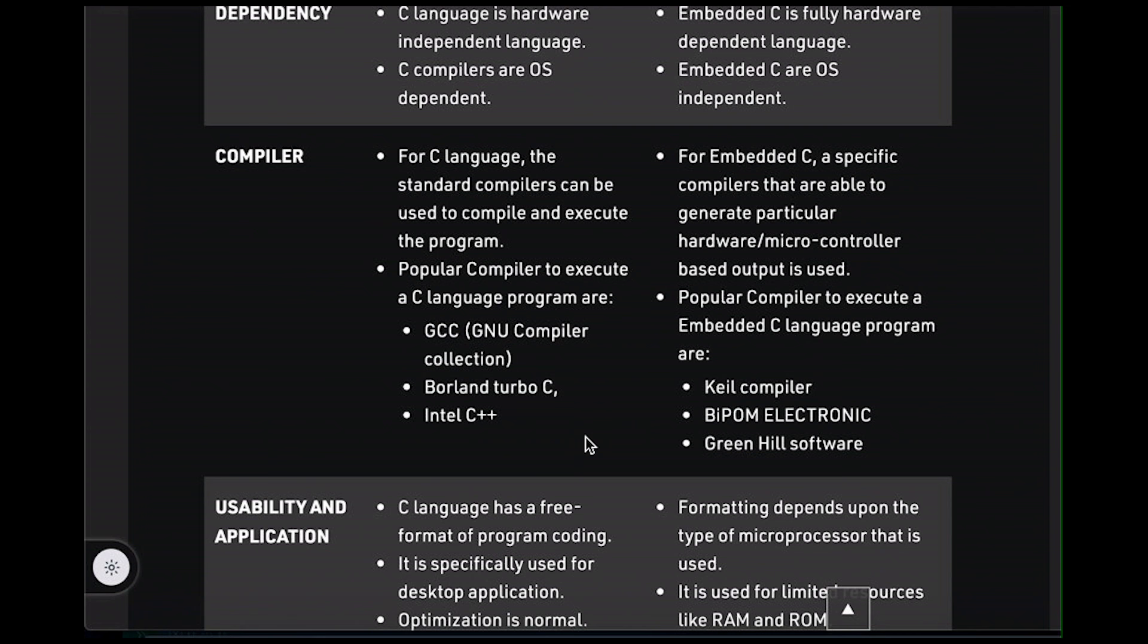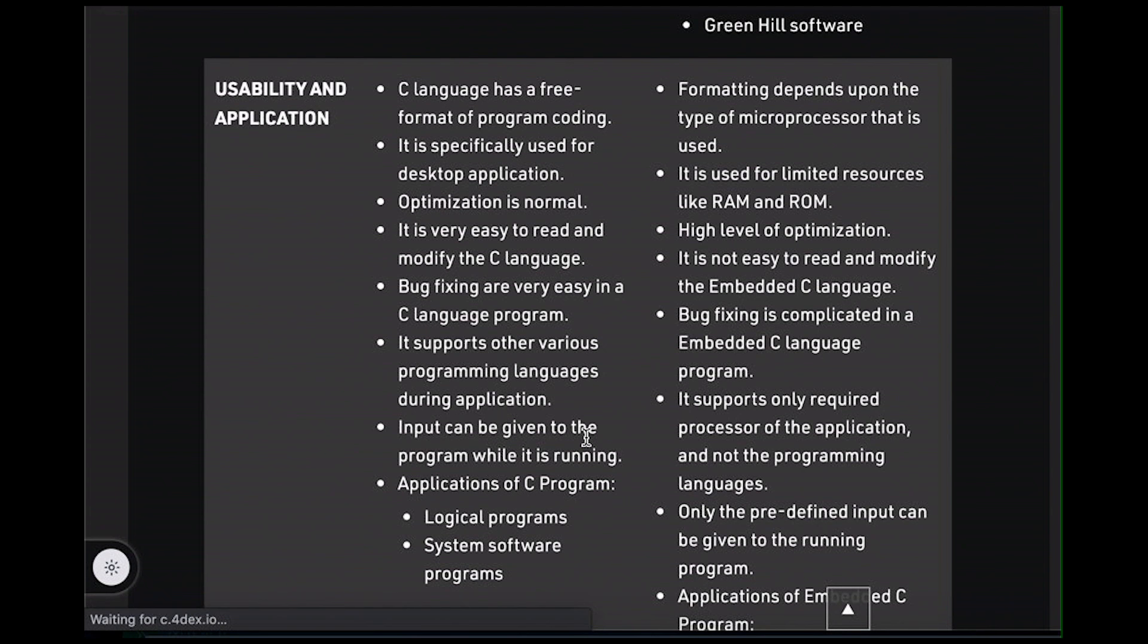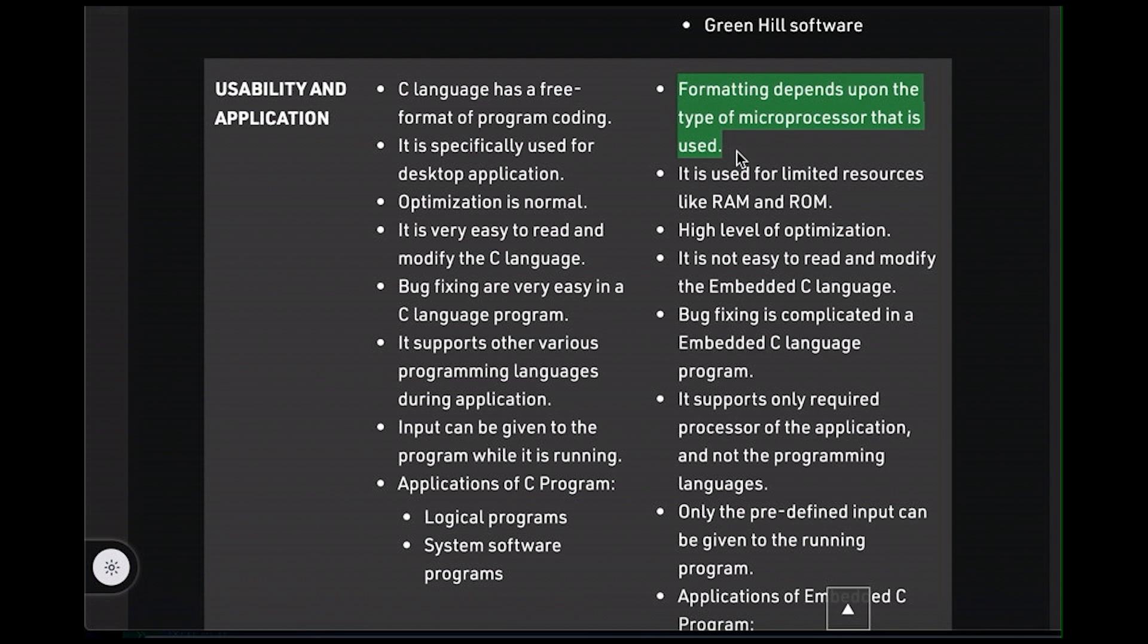Then down here, if we look at usability and application, we're looking at differences here in how usable they are or application, whatever that really even means, probably just how they're being used. Here, we're talking about a free format of program coding. I honestly don't know what that means. And this formatting depends upon the type of processor that is used. Not really. I mean, some of your actions may depend on the processor you're running on, so your actual code, what you can do. But that's true on your laptop as well, especially if you get into things like vector processing instructions. There's processor-specific stuff on my laptop.